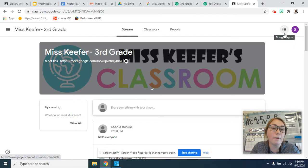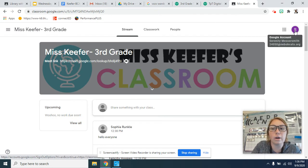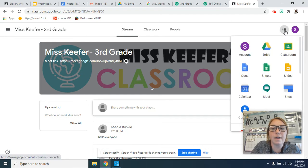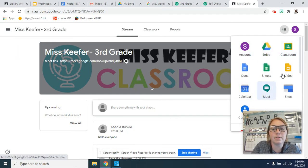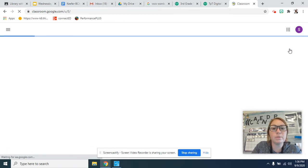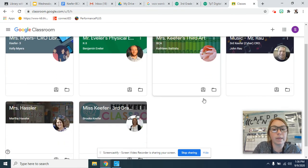We call this the waffle, but it's the dots in the corner by her login. You click on that and this comes up. These are her apps, and all you have to do is hit classroom and it will take you to all of these.